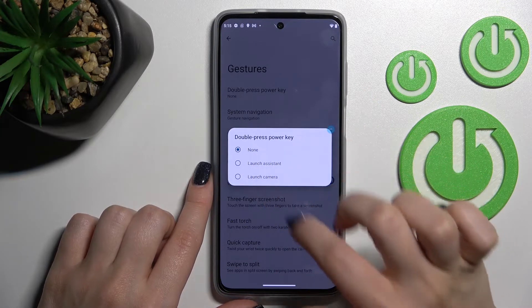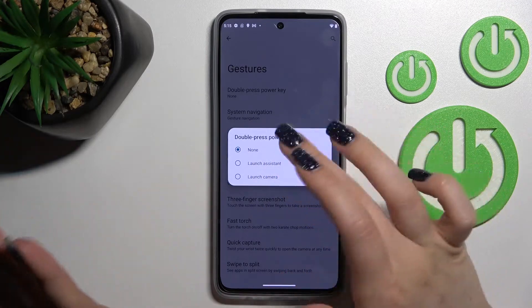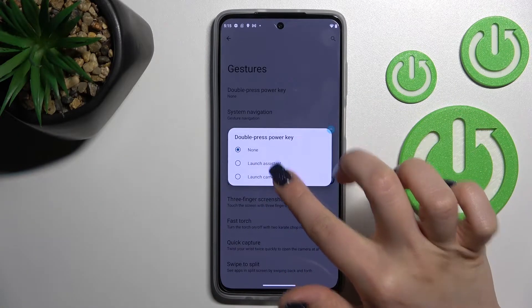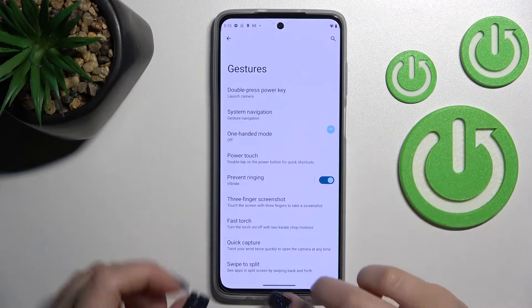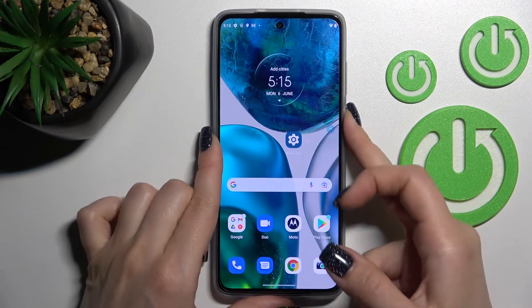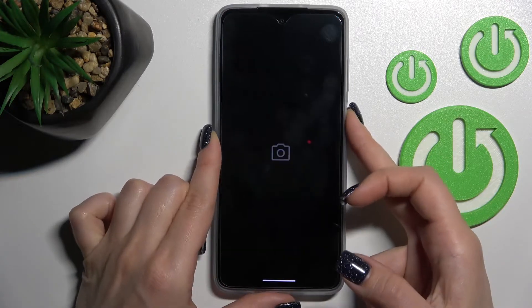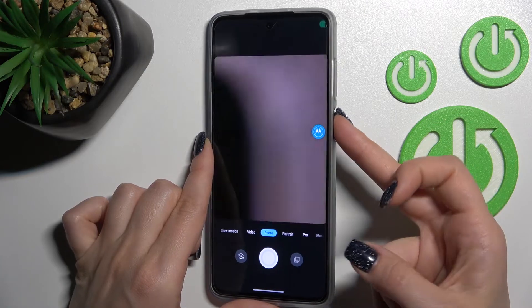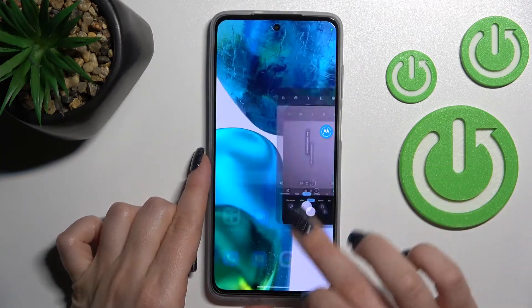Here we have the option to select any feature. For example, select Launch Camera, and now by double pressing the power key, we can see that the camera app is activated successfully.